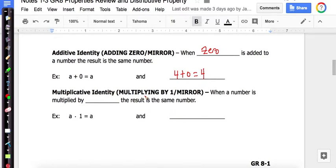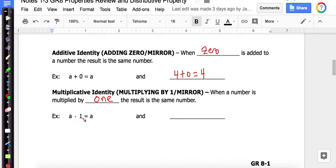Now we have the multiplicative identity, where we're multiplying by 1 — once again, think of the mirror. When a number is multiplied by 1, the result is the same number. Our letter example is A times 1 equals A. With numbers: 7 times 1 is still 7.